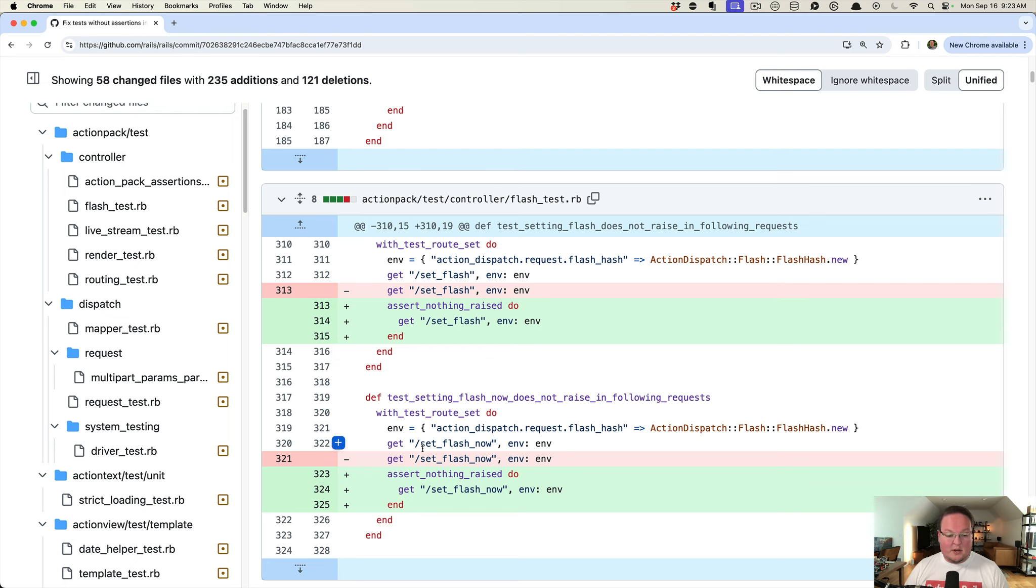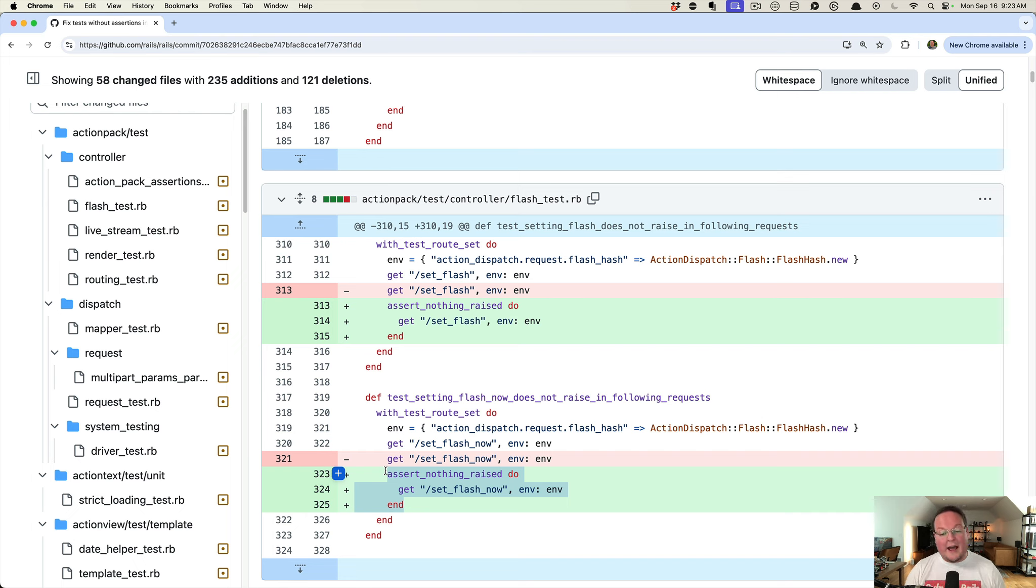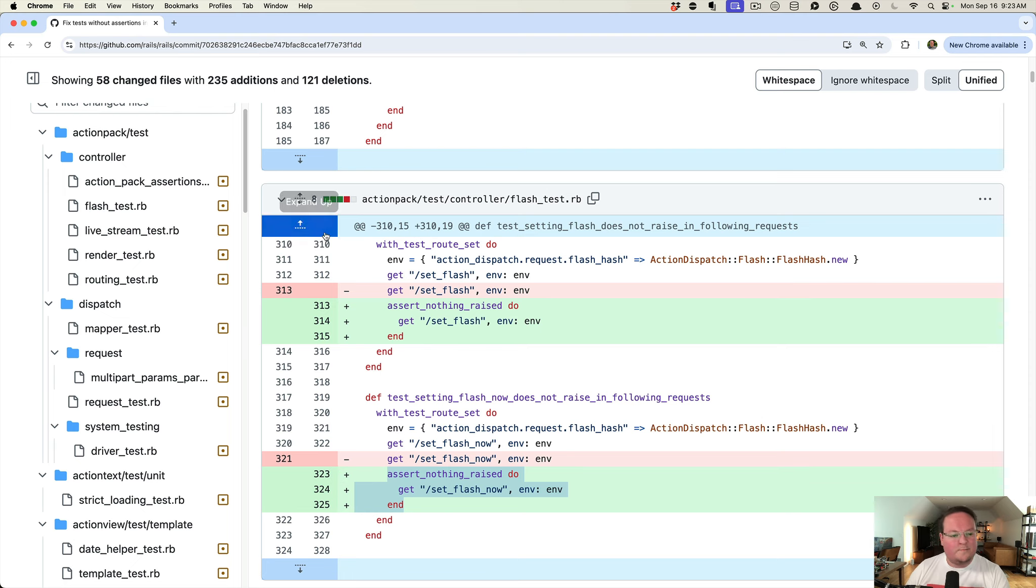In these where it's doing two calls right in a row, this one is now explicitly the one that's being tested. We want to make sure that that second call is the one not raising an error.